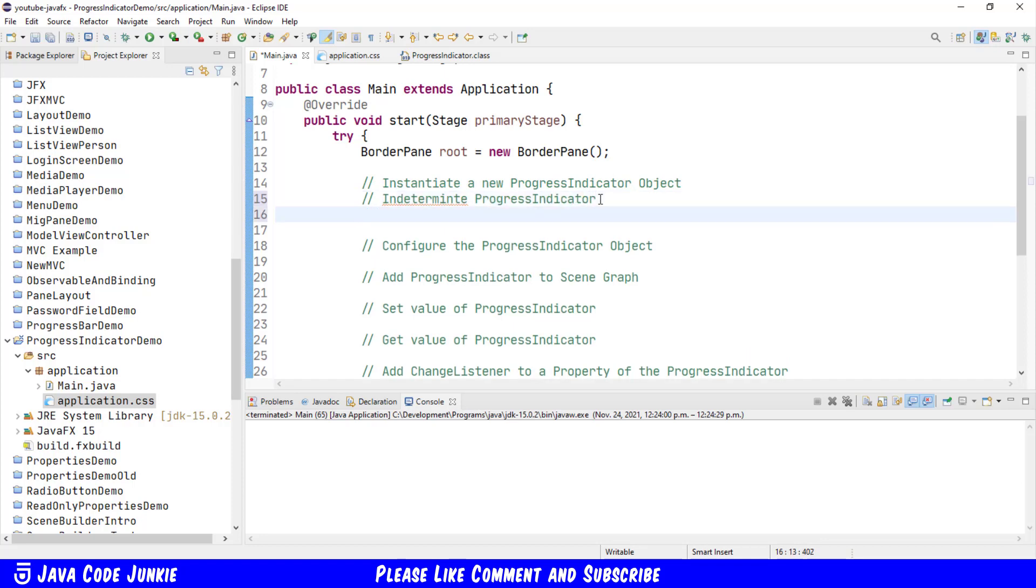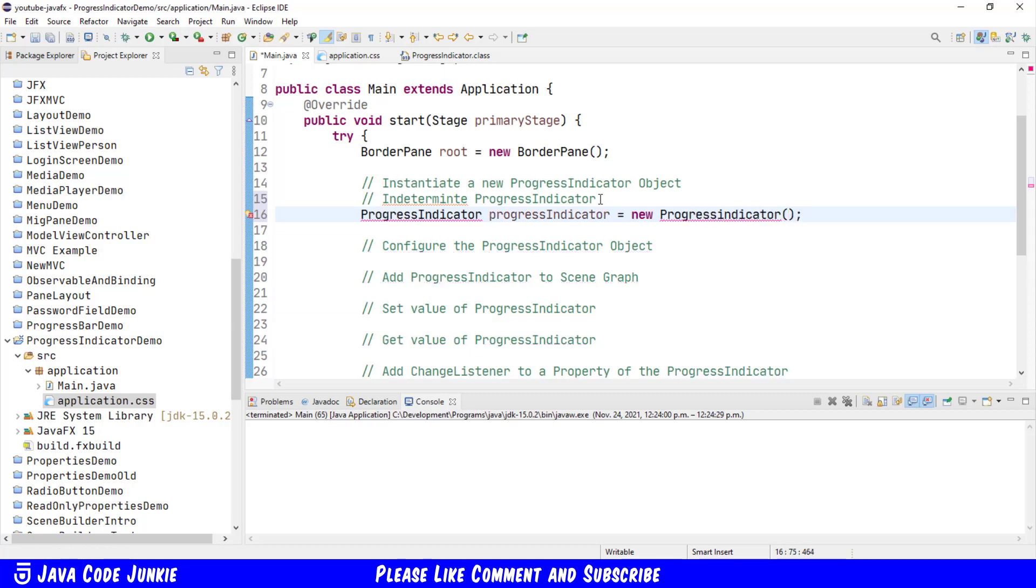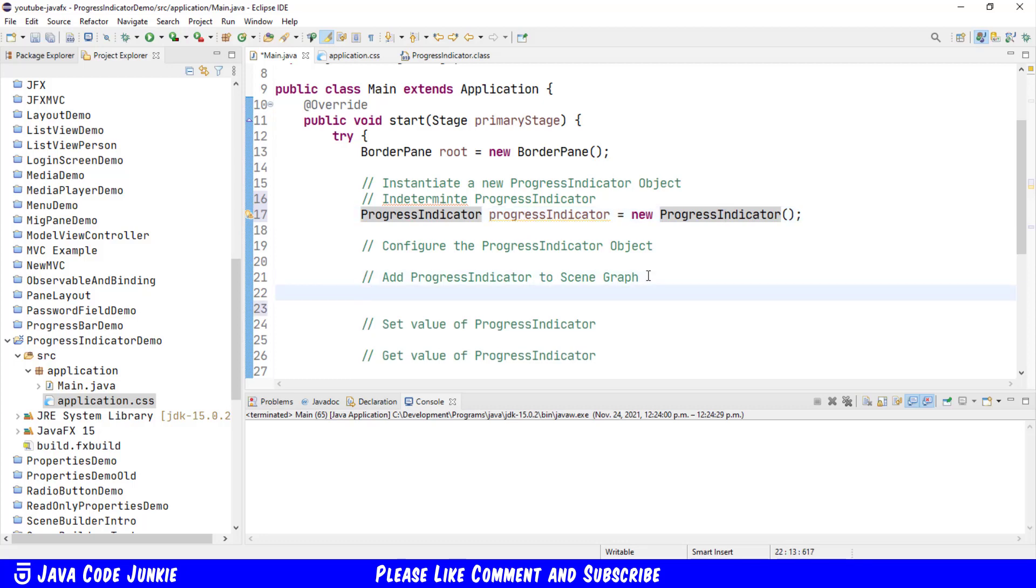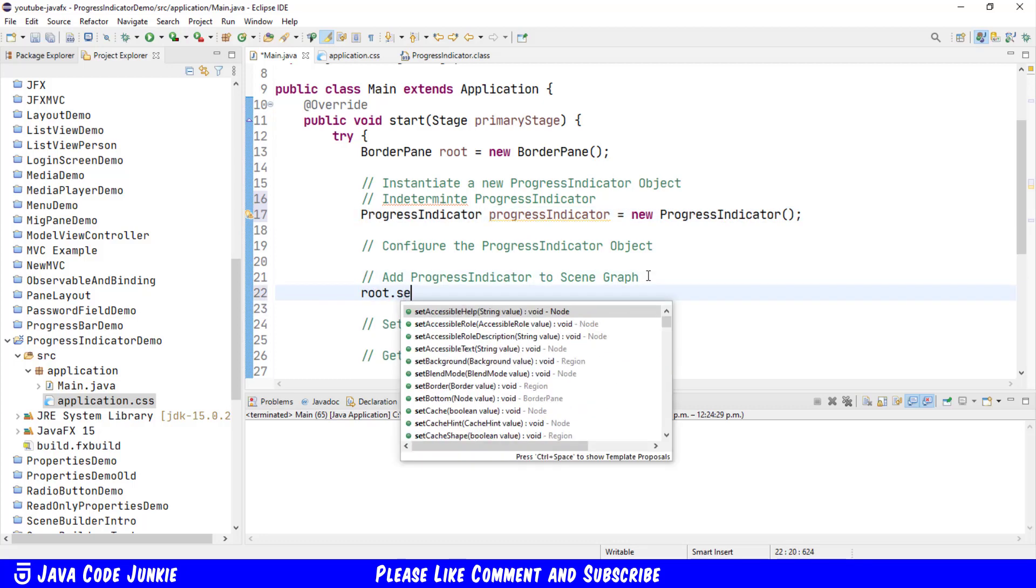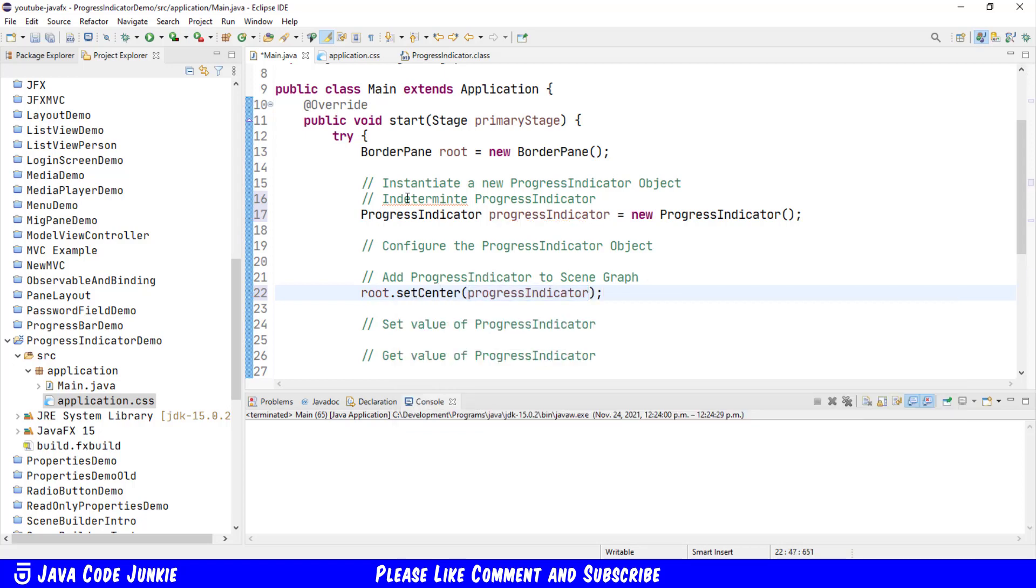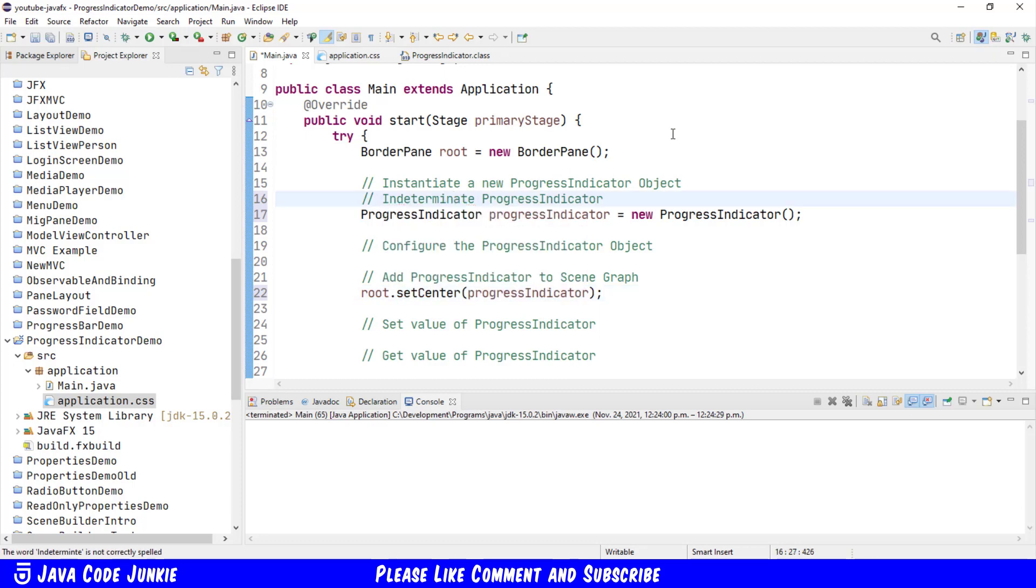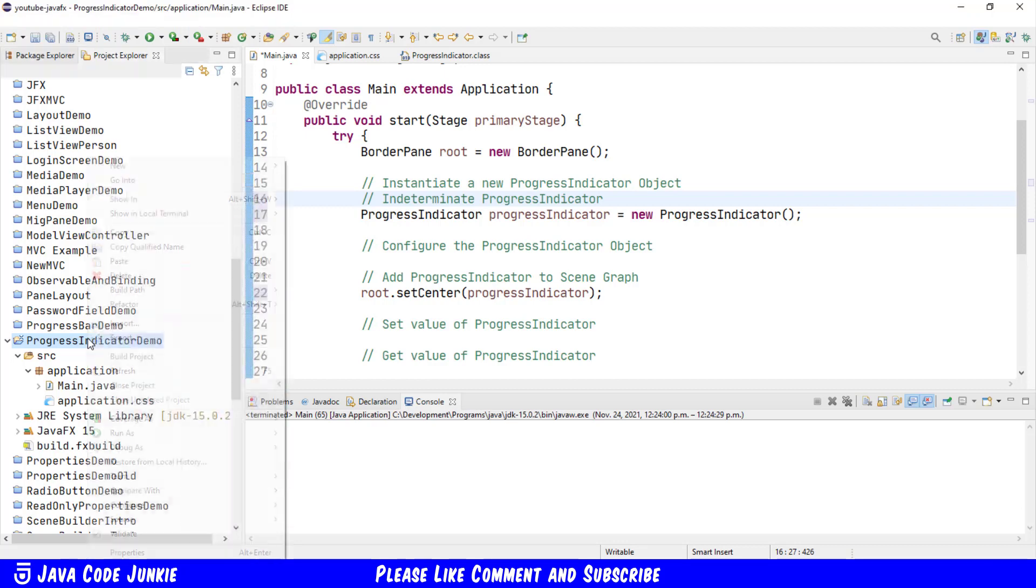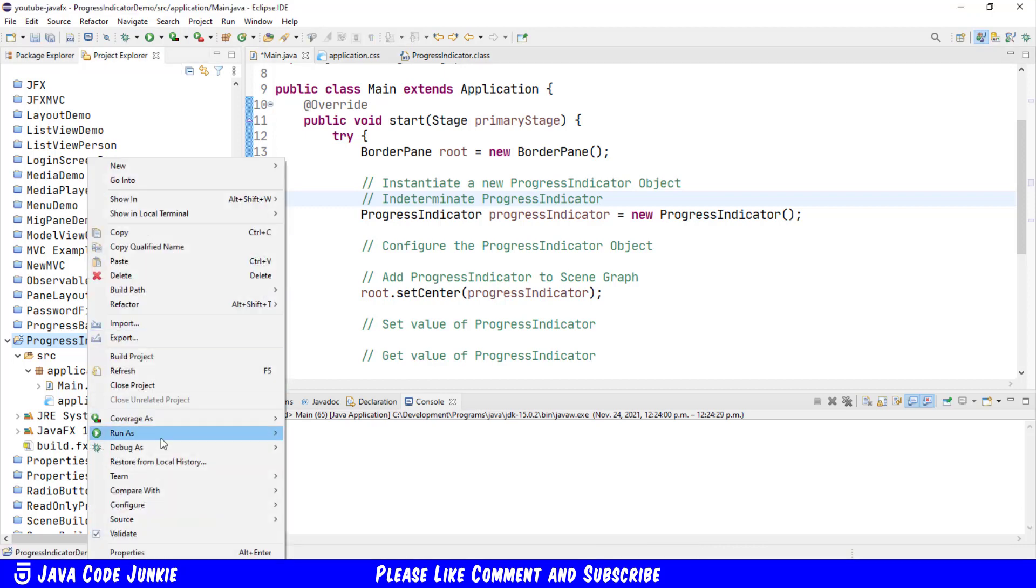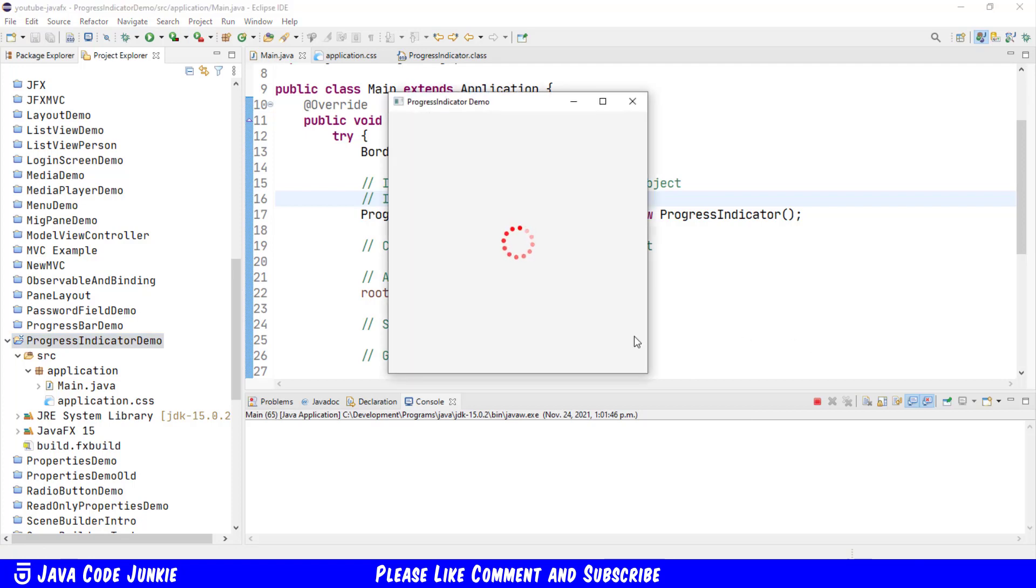The class name is Progress Indicator. We'll name our variable Progress Indicator. And that equals new Progress Indicator, the no-arg constructor. We'll add the Progress Indicator to the root of our scene graph. And now when we run the program, right-click, Run As, Java Application.